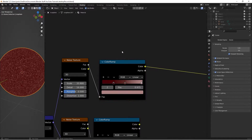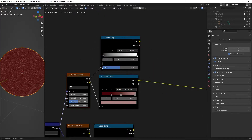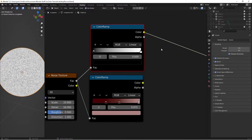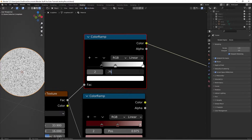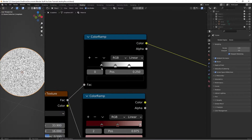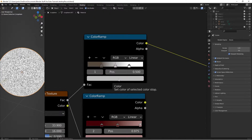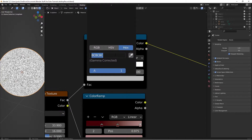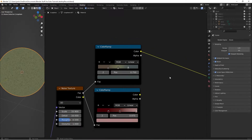This next Color Ramp is going to be for the skin of the reptile. Take the factor and move it into the Color Ramp, then Ctrl+Shift+Left Click to preview. Add a third node, position the black at 0.25 and the white at 0.75. Set the first color's hex value to 57483C, the center one to 6F7355, and the third color's hex value to 475252.